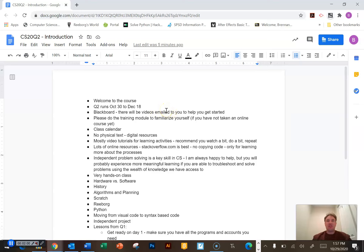I'm going to send you some information via email. That'll give you some links to videos and tutorials on where you need to go, how you sign in, and where you access materials. You can expect those emails coming within the next day.